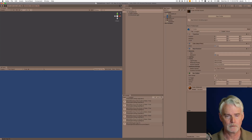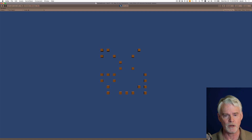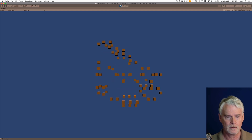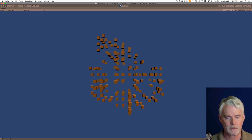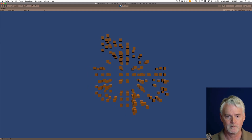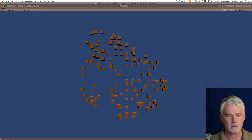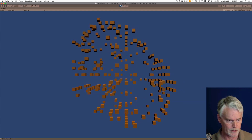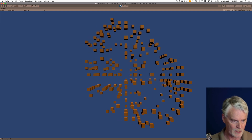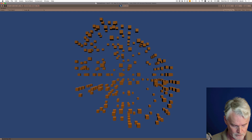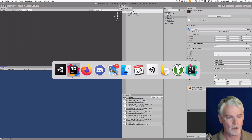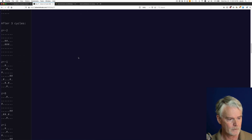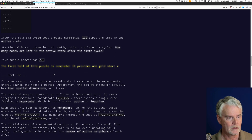Let me run this in Unity. This is the starting configuration loaded from the file. This is generation one, the next generation, and two — this goes all the way up to six: three, four, five, getting more, and finally six. In the bottom left corner it says cycle six has 263 live cells.